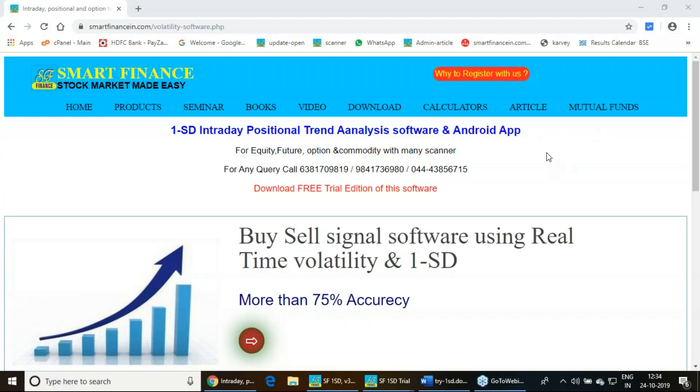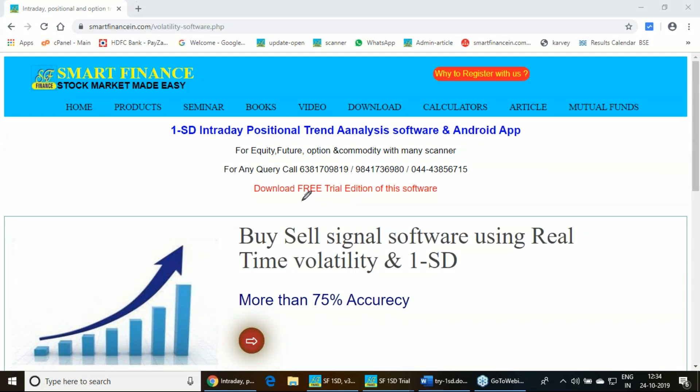In this particular presentation, I am going to describe how you can get our free one standard deviation trial edition software. The one standard deviation principle we are using for intraday and positional trend forecast.